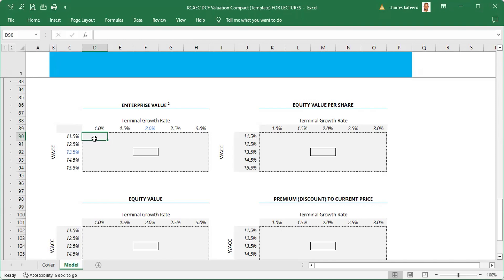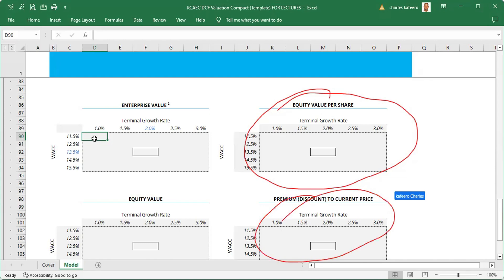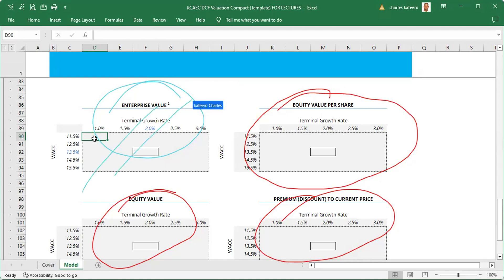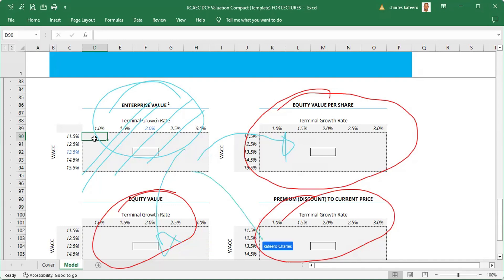We want to get all these other three values from that same column. What we are looking at is getting these table values — they are all supposed to be gotten from connecting these values here. So we need to first work on this first table, and after working on it, the values we have are the ones used to fill those other tables.